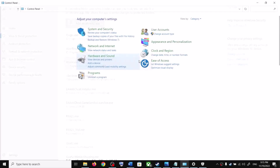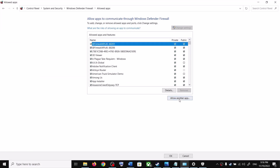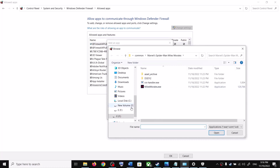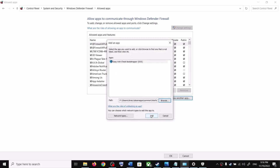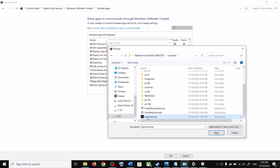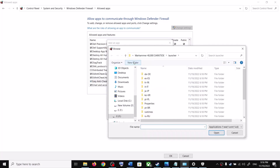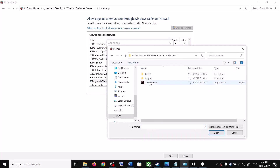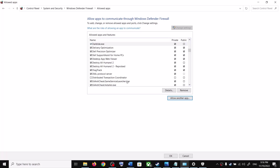Next, open Control Panel, go to System and Security, then Windows Defender Firewall, and click 'Allow an app or feature through Windows Defender Firewall.' Click Change Settings, then Allow Another App, and browse to the game installation folder. Add the same EXE files: the main game EXE, launcher.exe from the Launcher folder, and Darktide.exe from the Binaries folder.